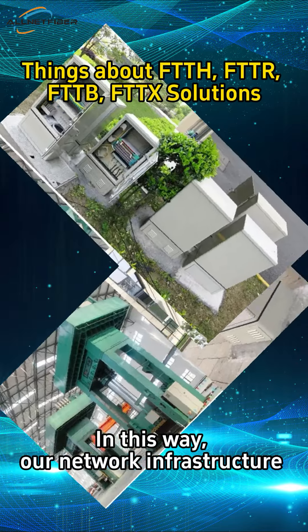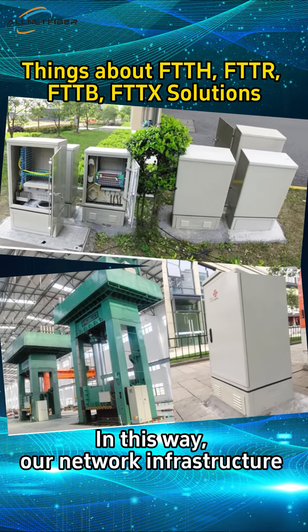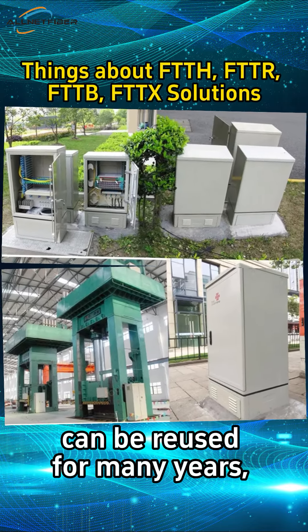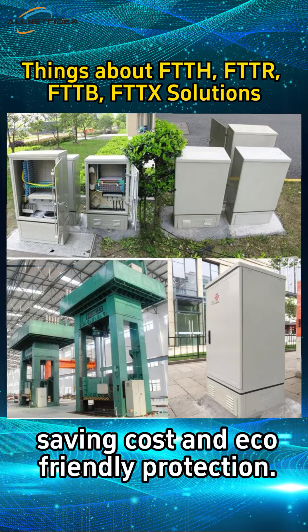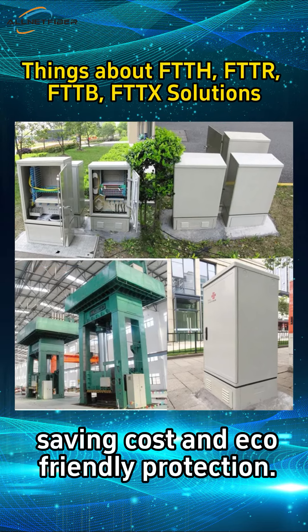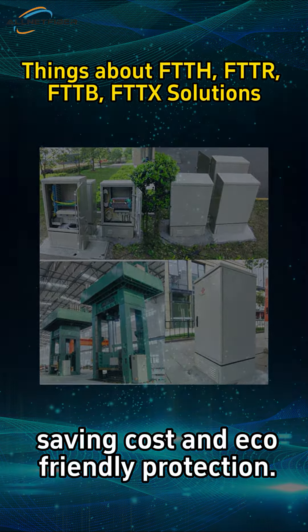In this way, our network infrastructure can be reused for many years, saving cost and eco-friendly protection.